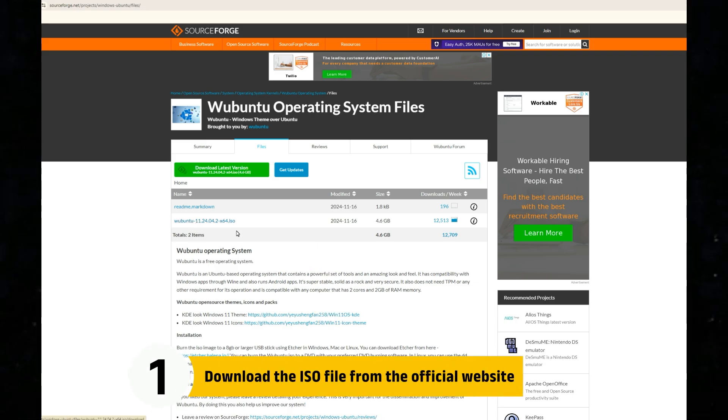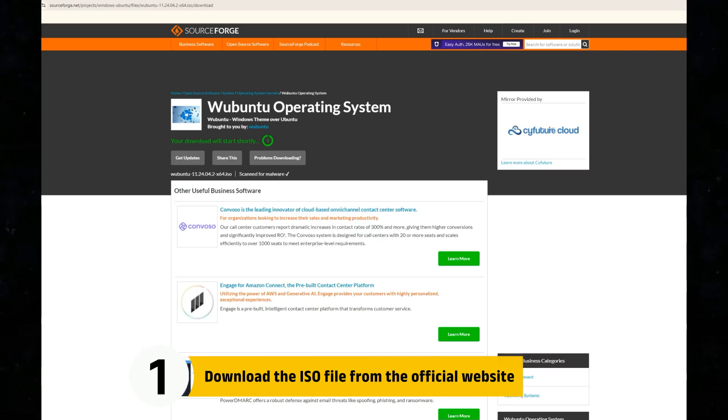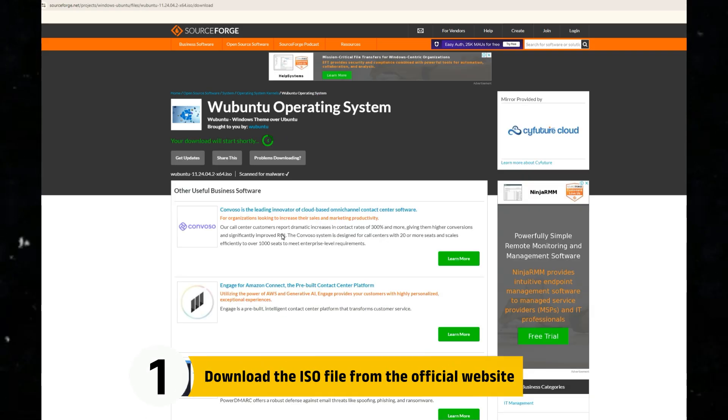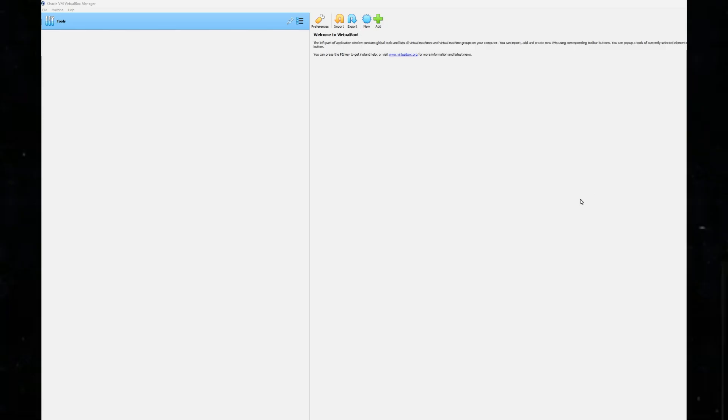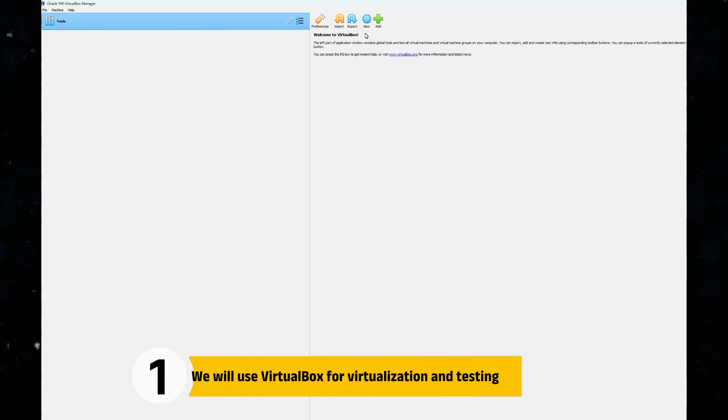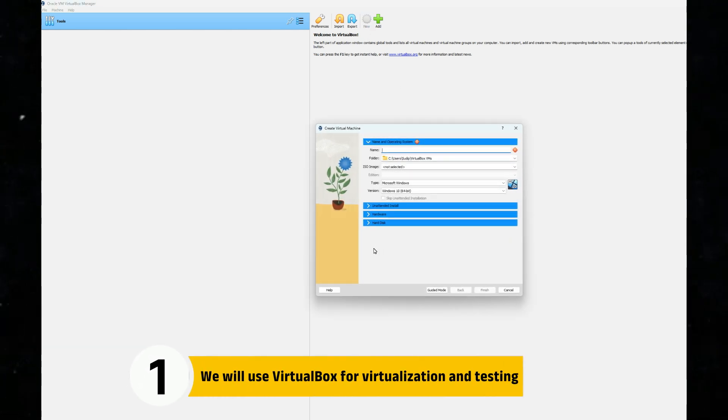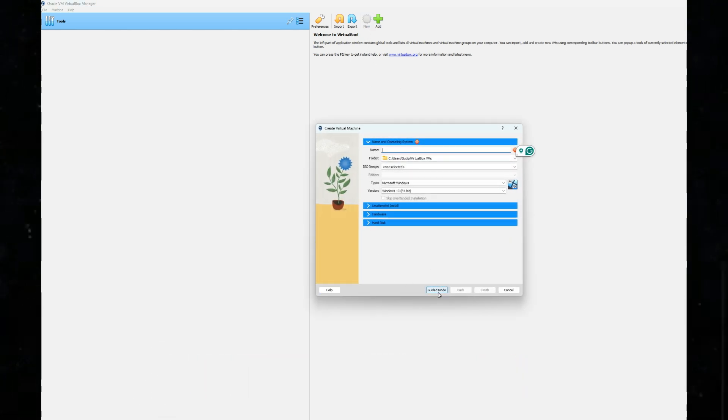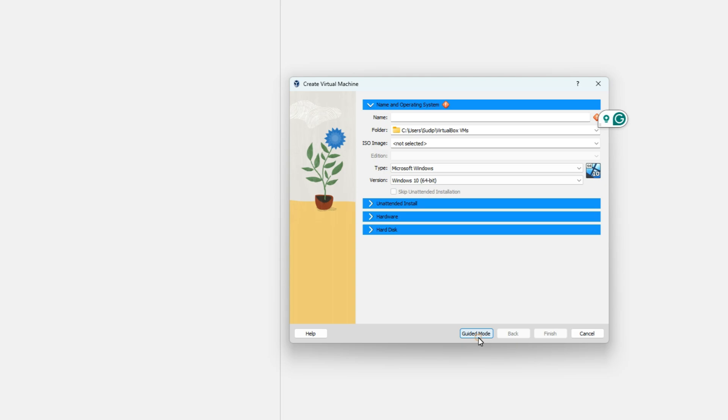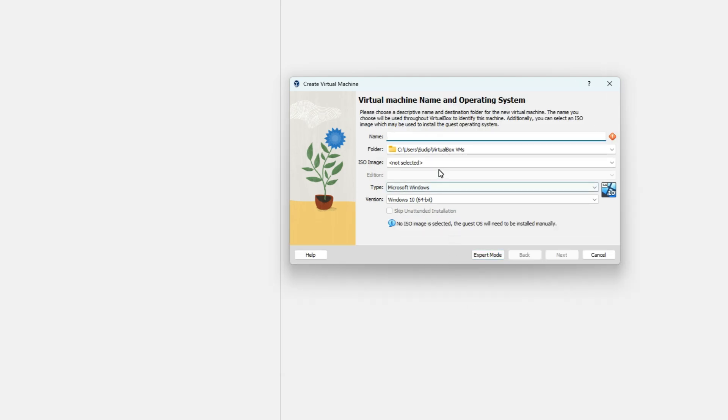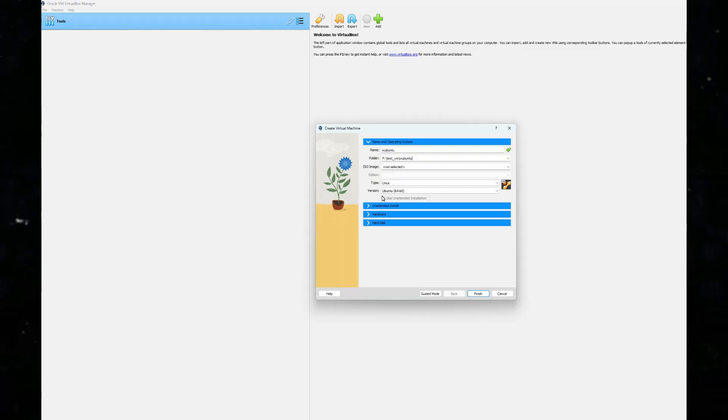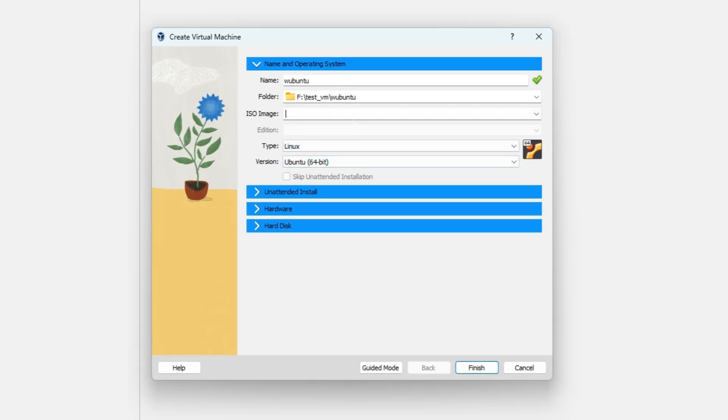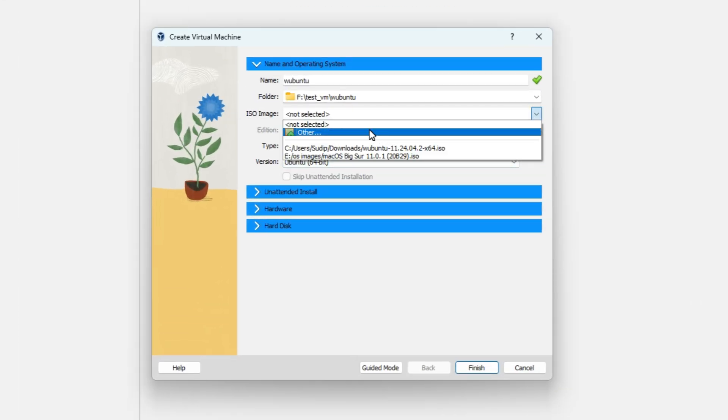Step 1. Download the ISO file from the official website. Step 2. We will use VirtualBox for virtualization and testing. You can try it on a virtual machine, or you can install it directly on an old PC or laptop. Now, let's create a new VM in VirtualBox.